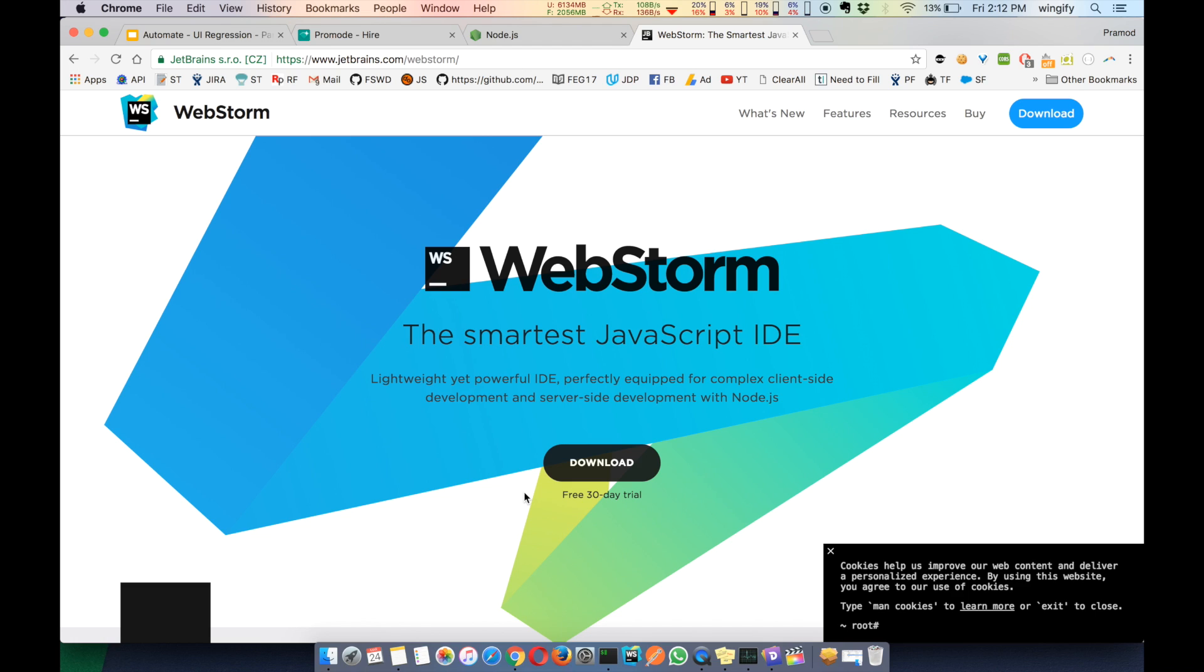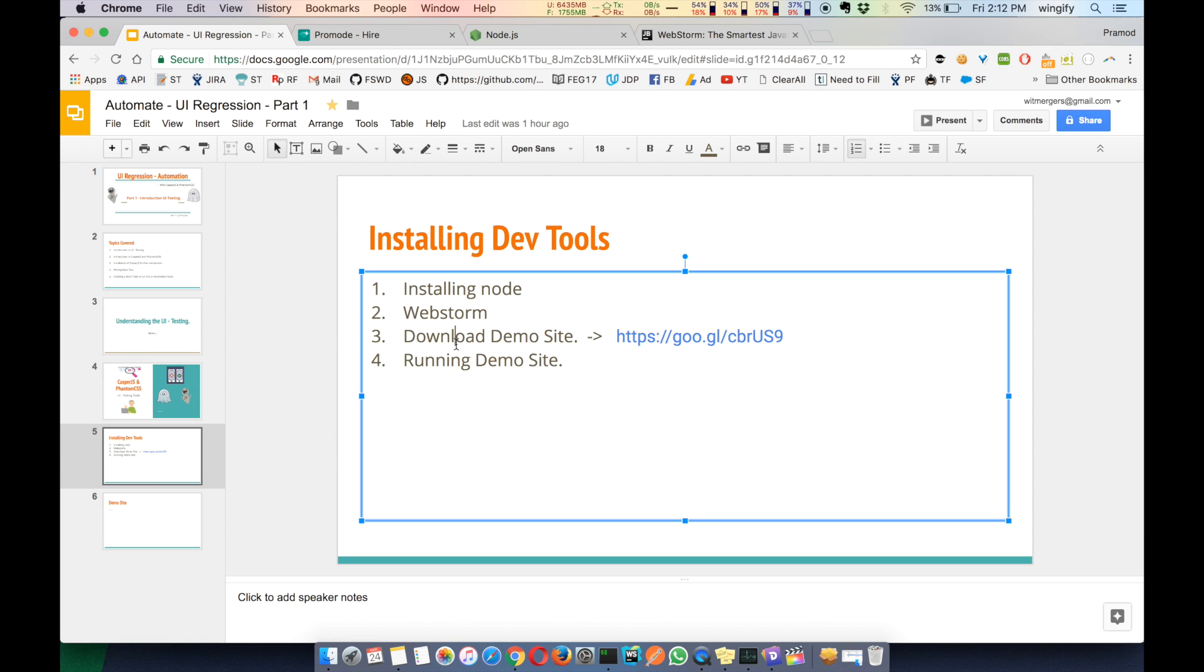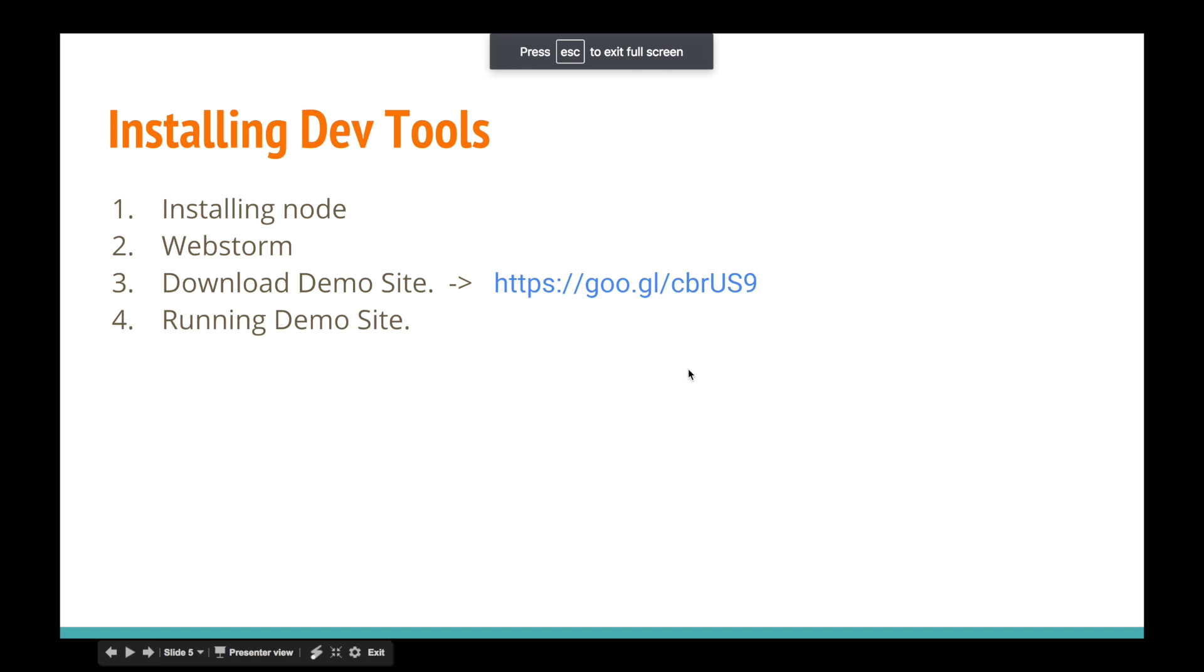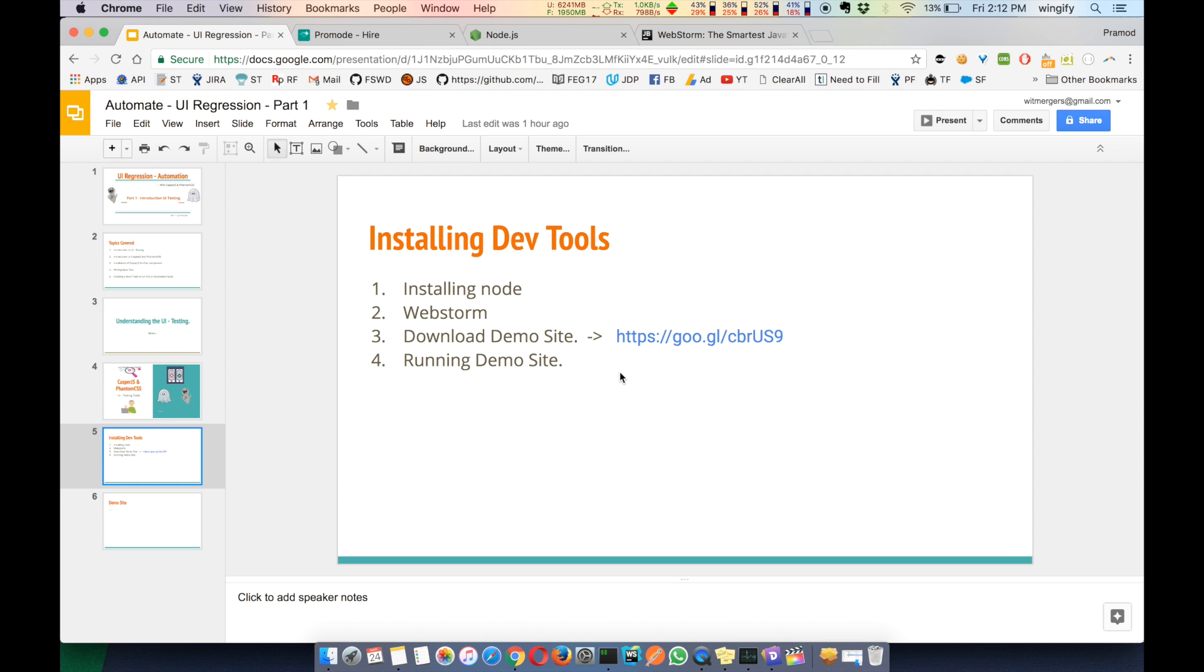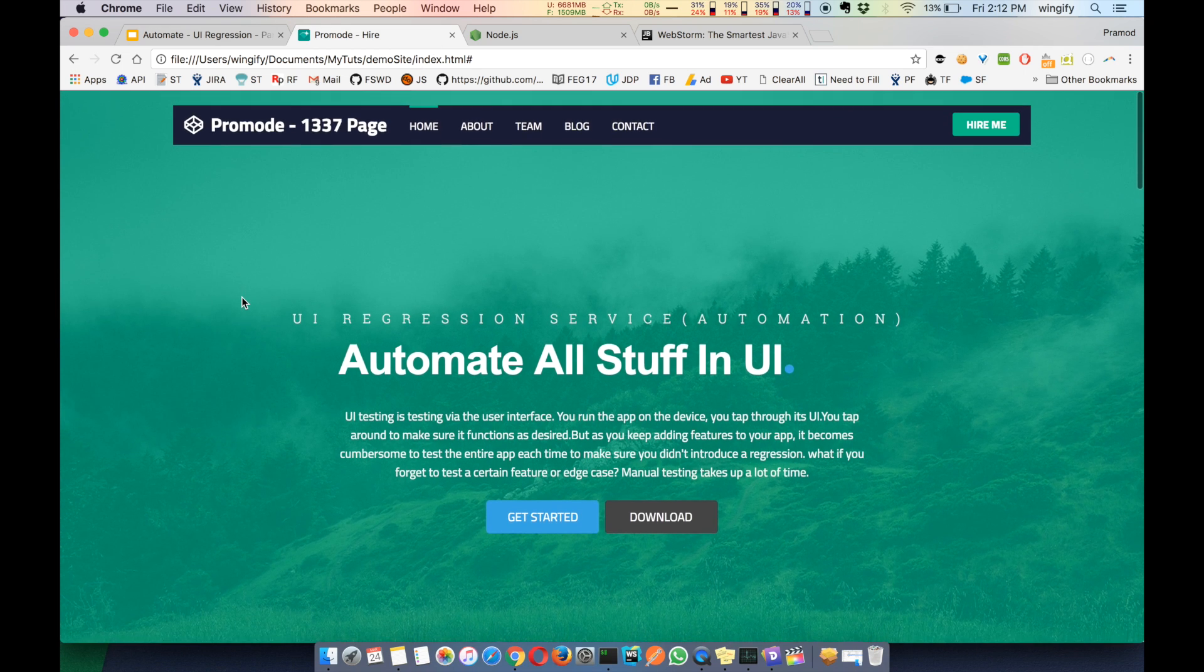And the third part is downloading the demo site. I've given you the link—this is the link. If I zoom out more, this is the link. If you download this and run it, this is how it looks like. It's pretty much a basic website.